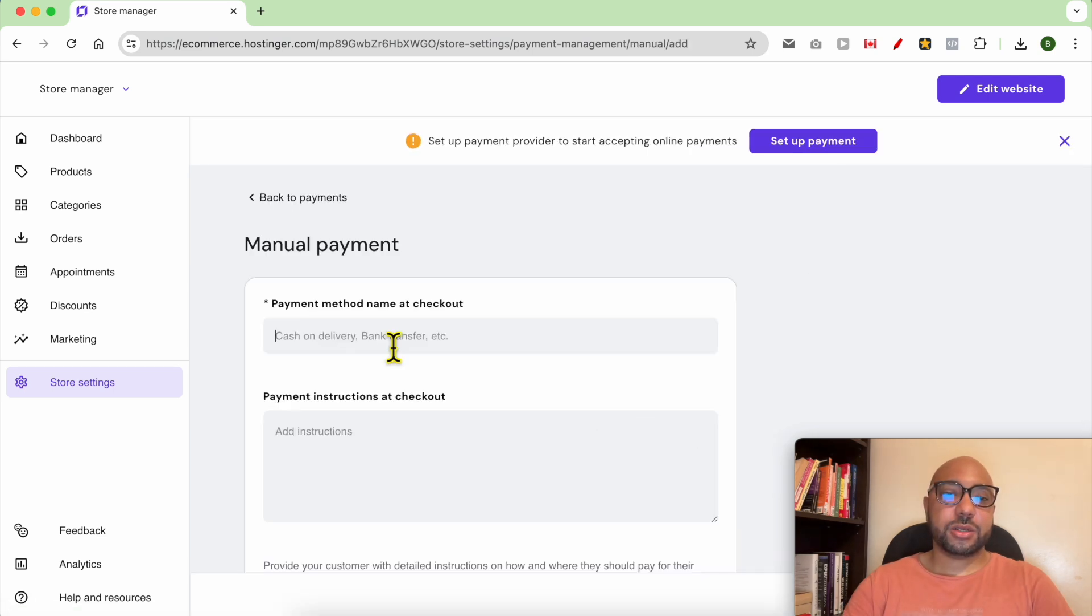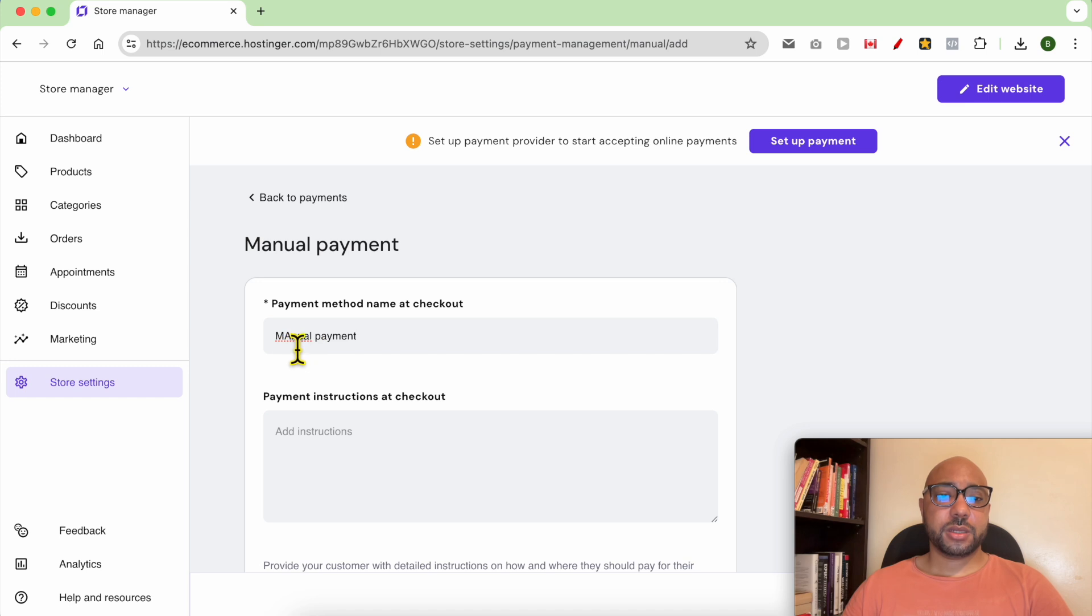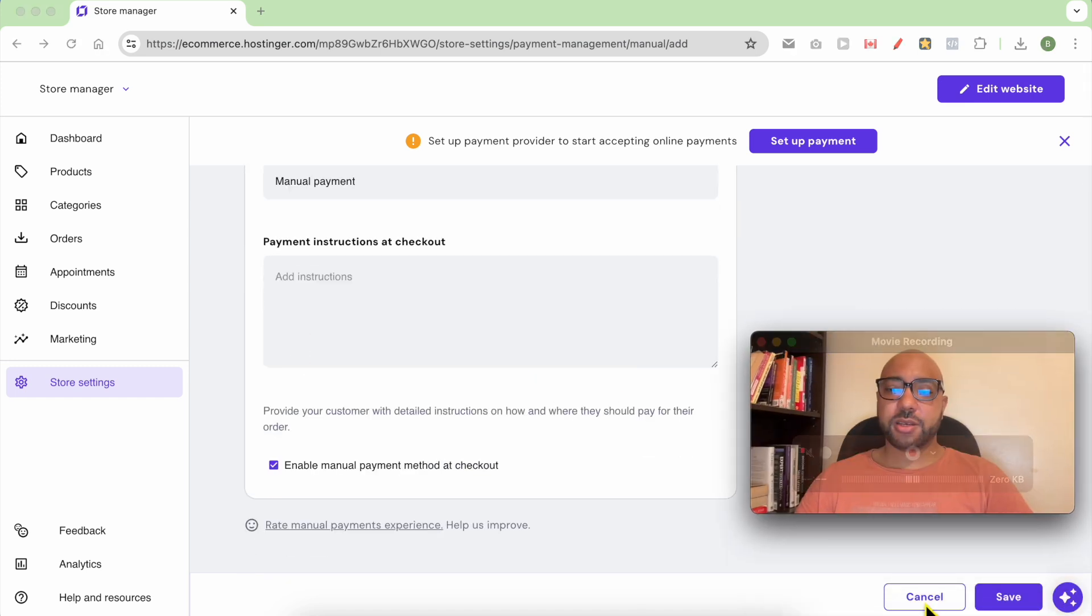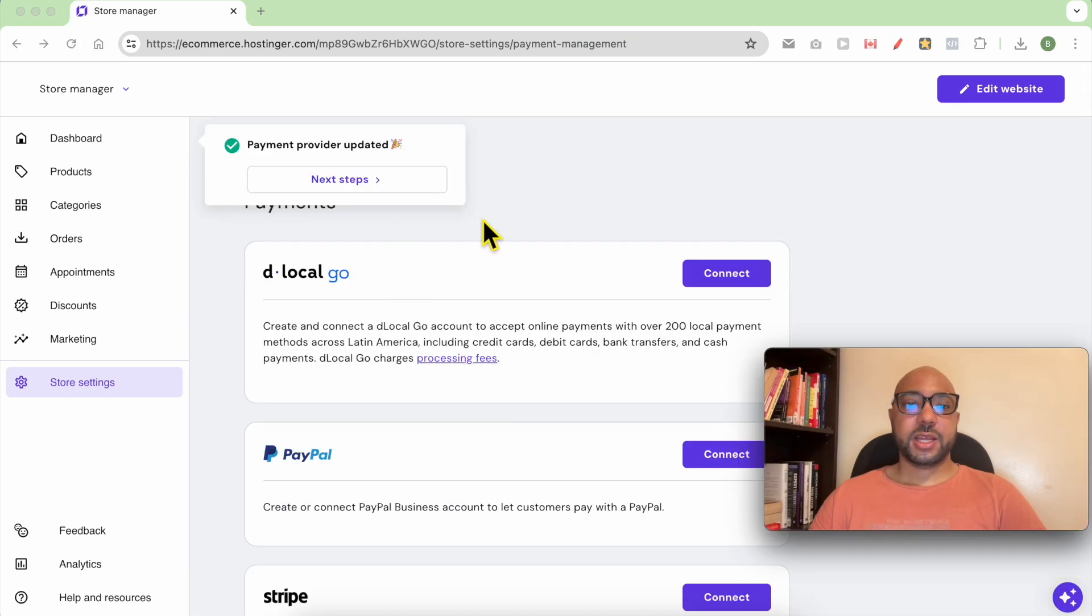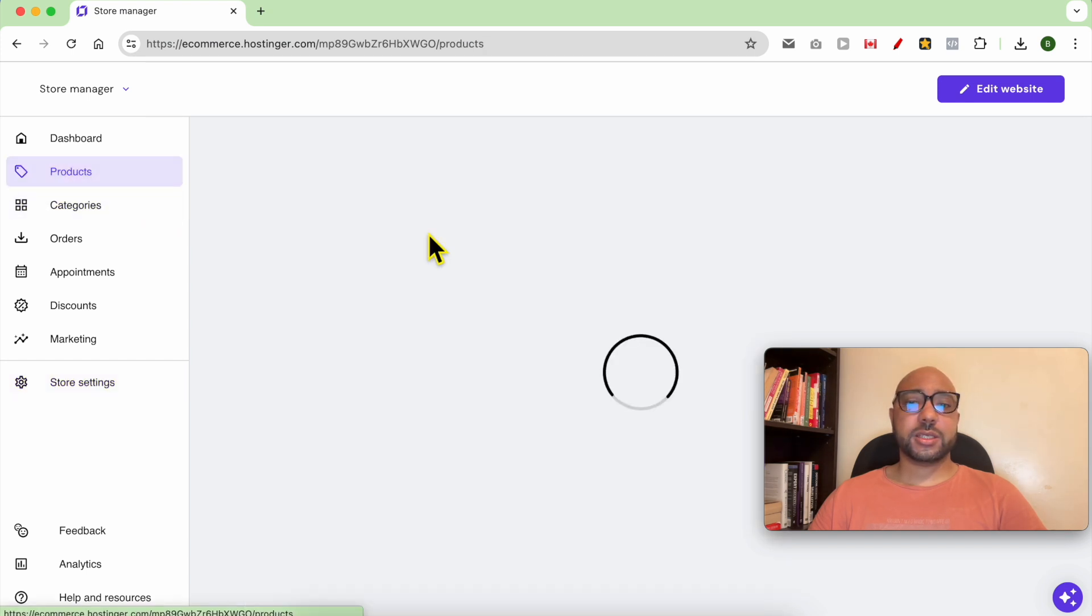Select your payment method name, for example manual payment. Click on Save. Now that you have at least one payment method in your store, go to Products.